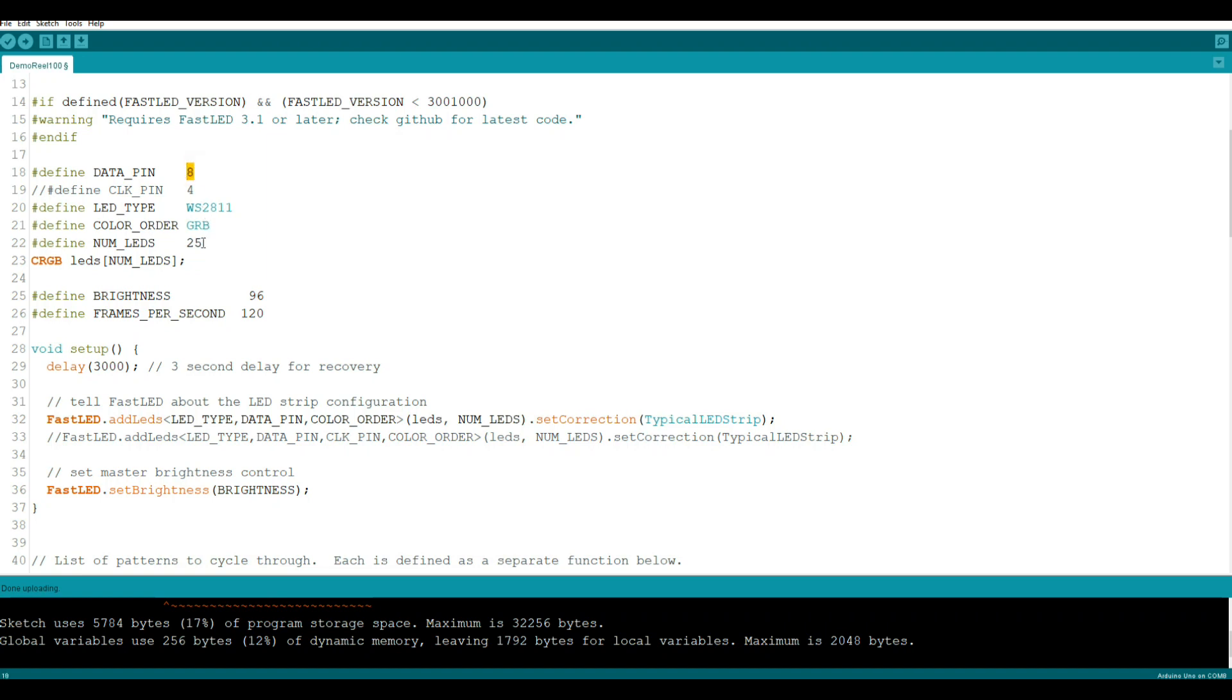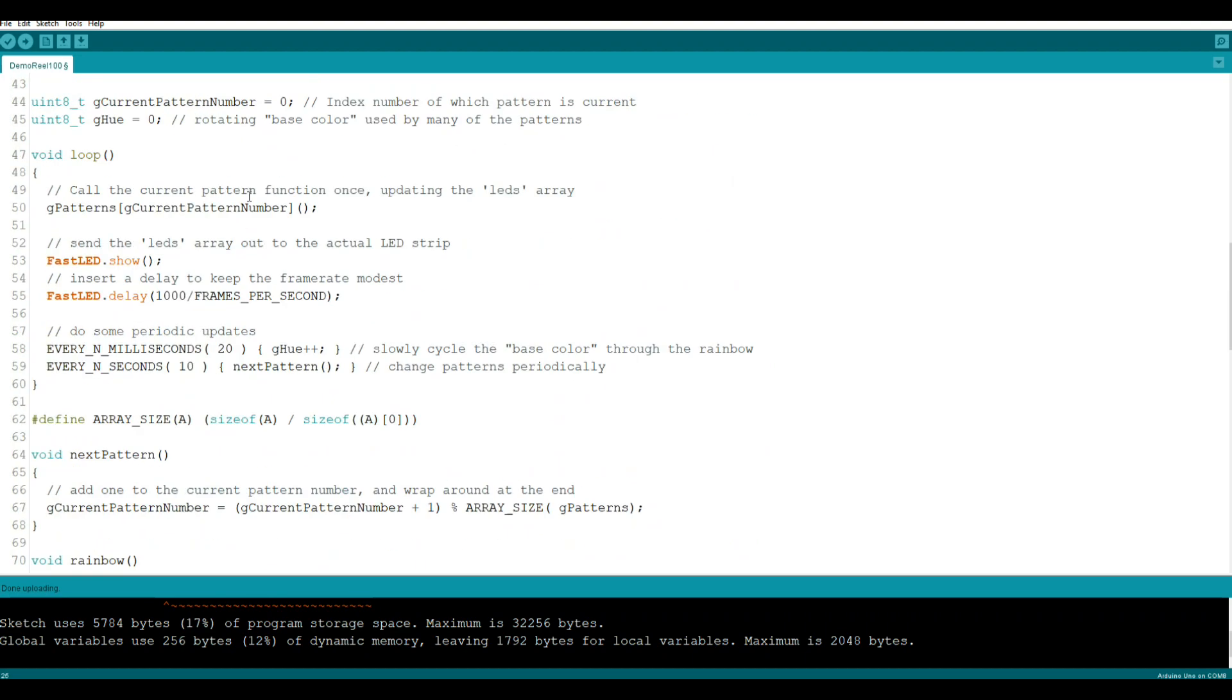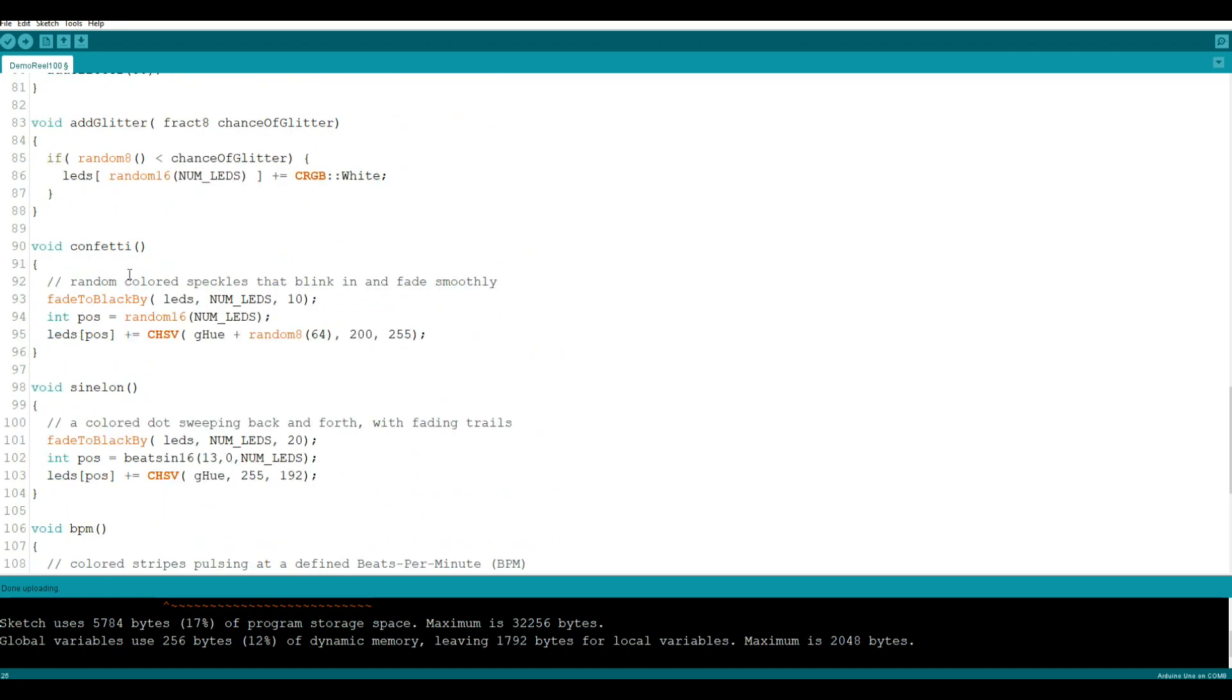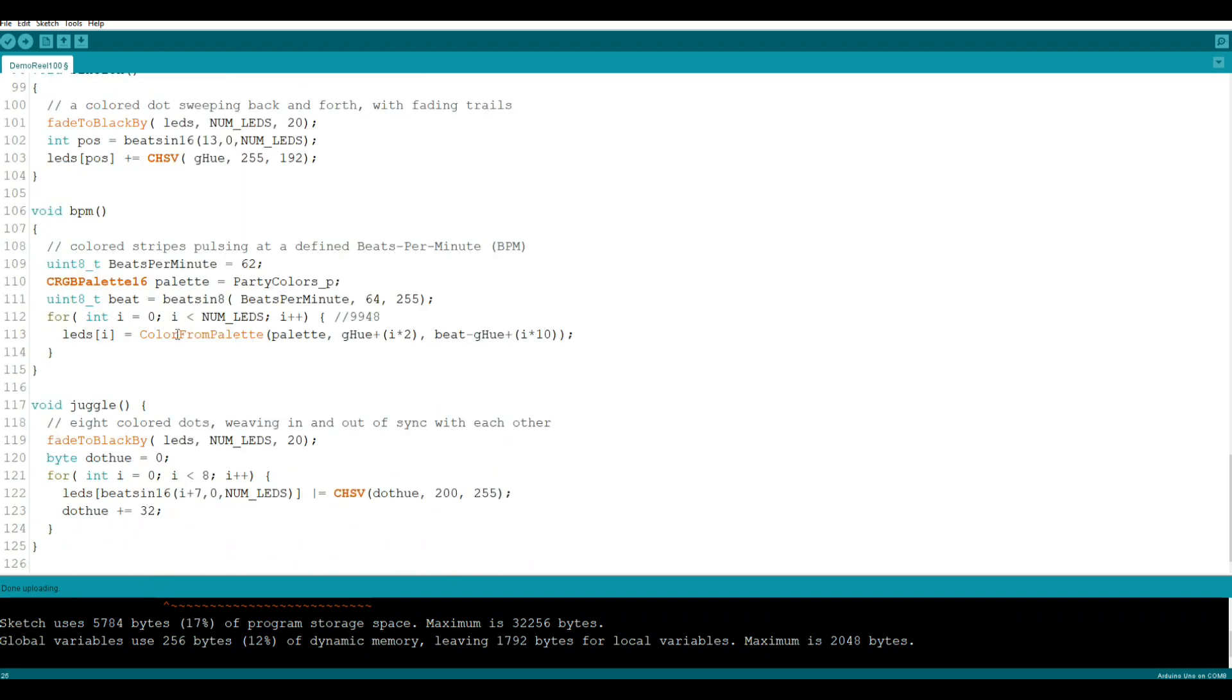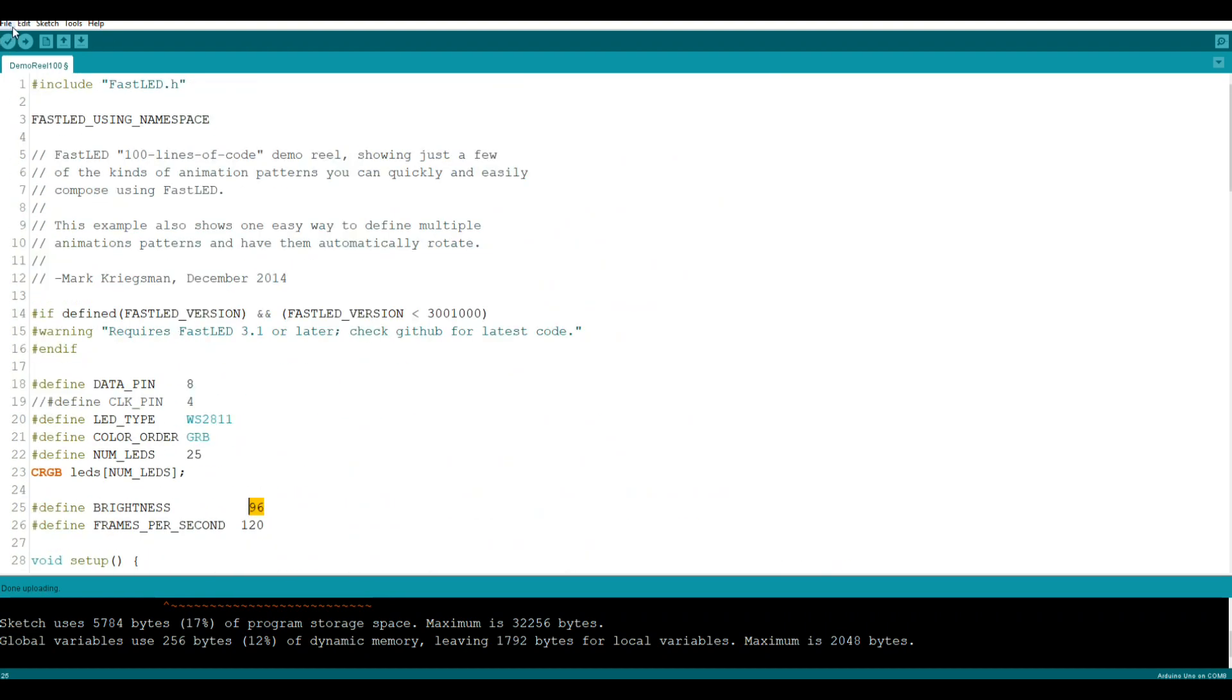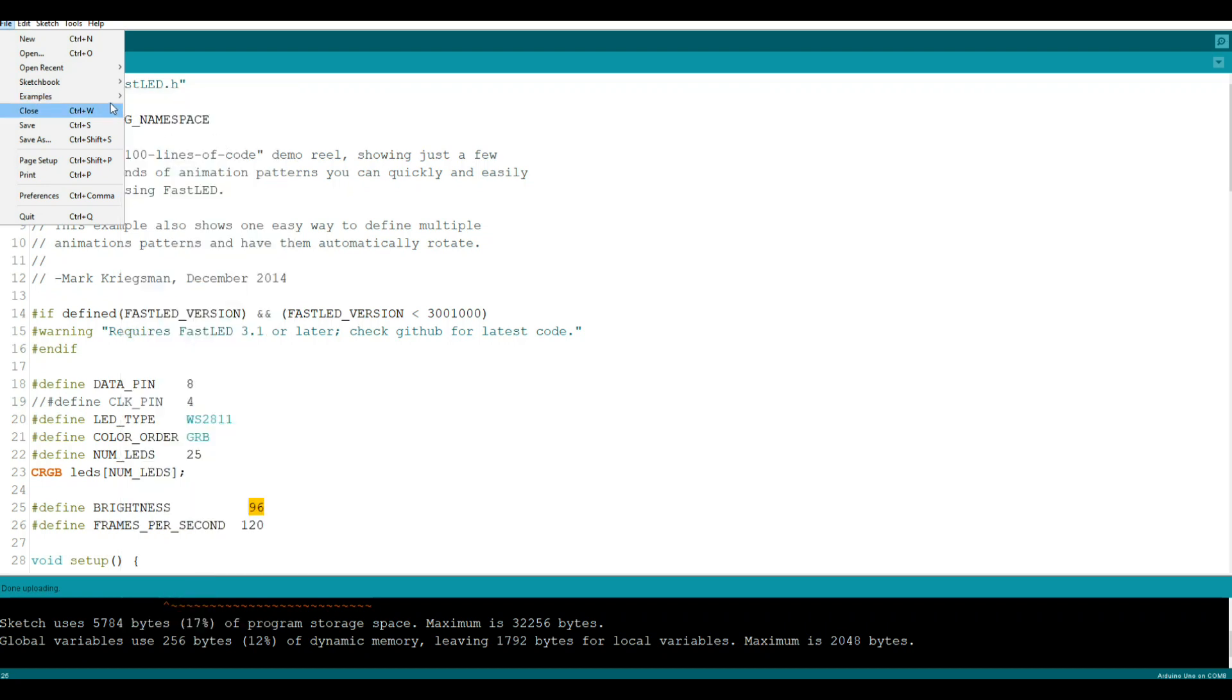Really the only two things you need to change to use this library in this example is your data pin and the number of LEDs. We got your brightness here, this can go up to about 255 and we're well below half. These all just do stuff. This one for instance is called confetti: random colored speckles that blink in and fade smoothly. I don't know what all these parameters mean. Anyway, these are just little routines that allow you to do different things with the FastLED.